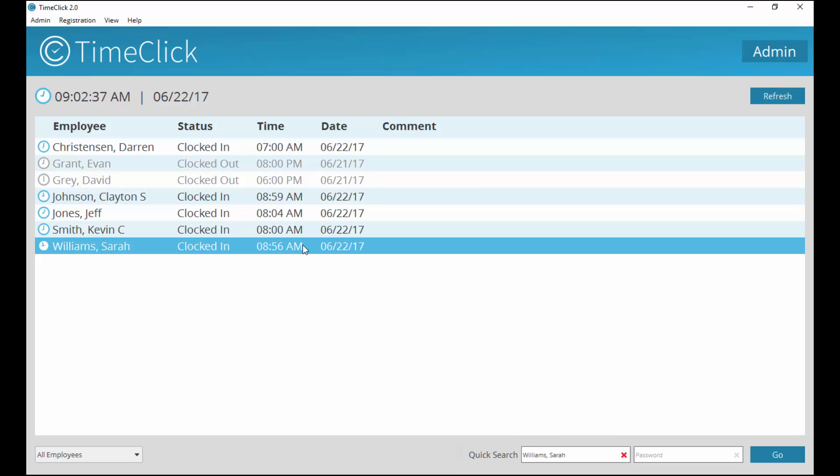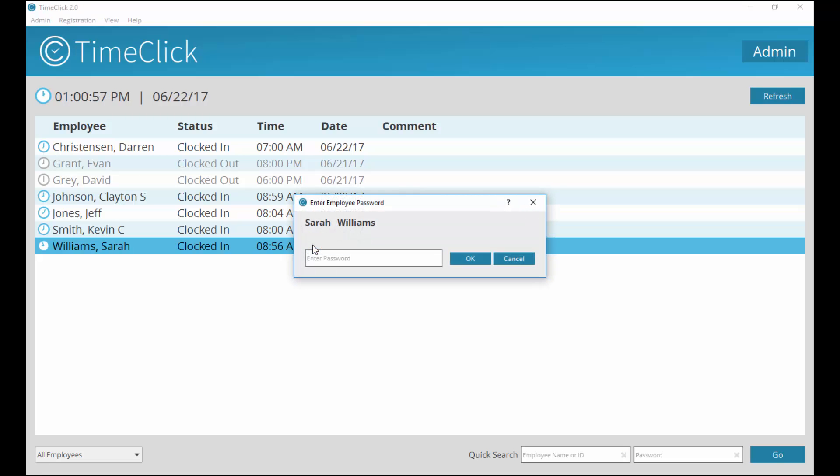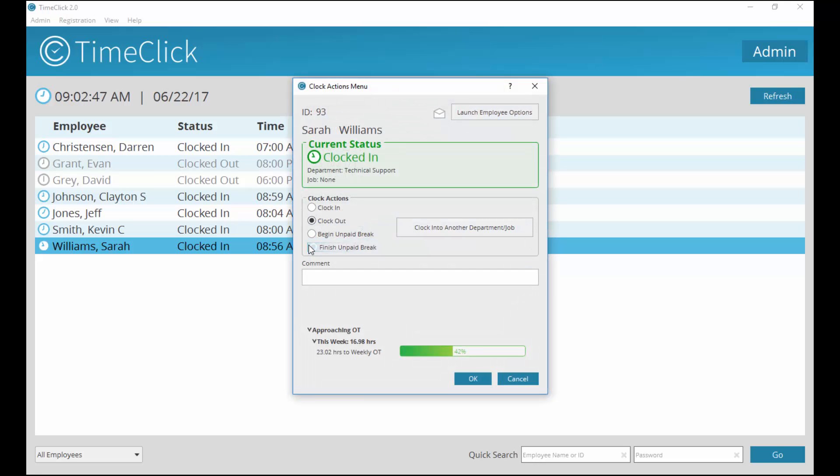If you found your name in the list, double-click on it and enter your password. With the quick search, type in your name or ID and password in the fields provided. Both methods will bring you to the same small window.